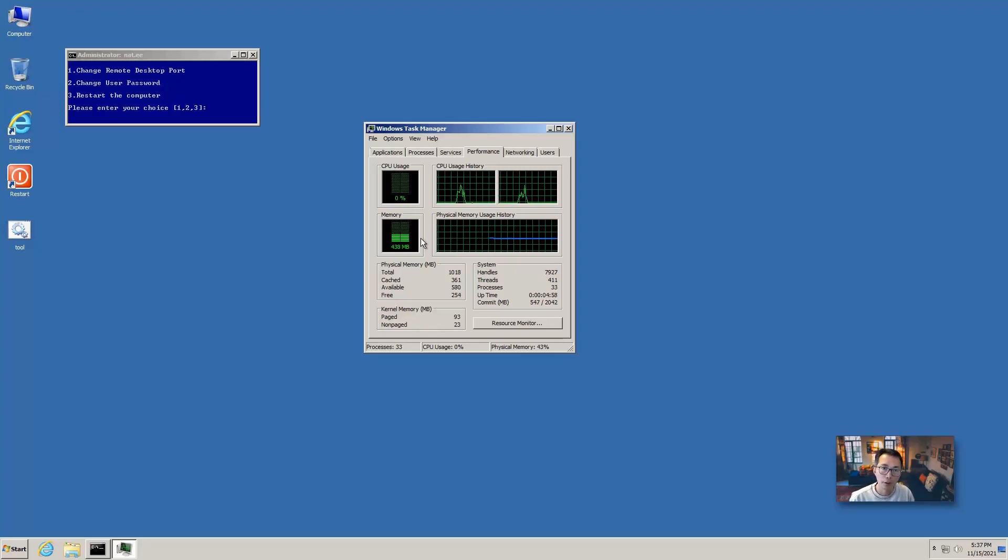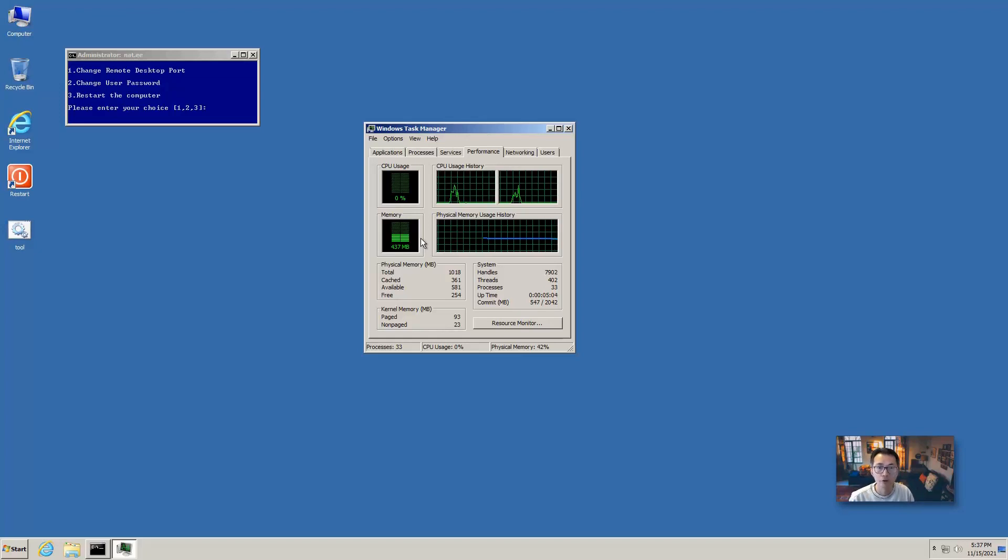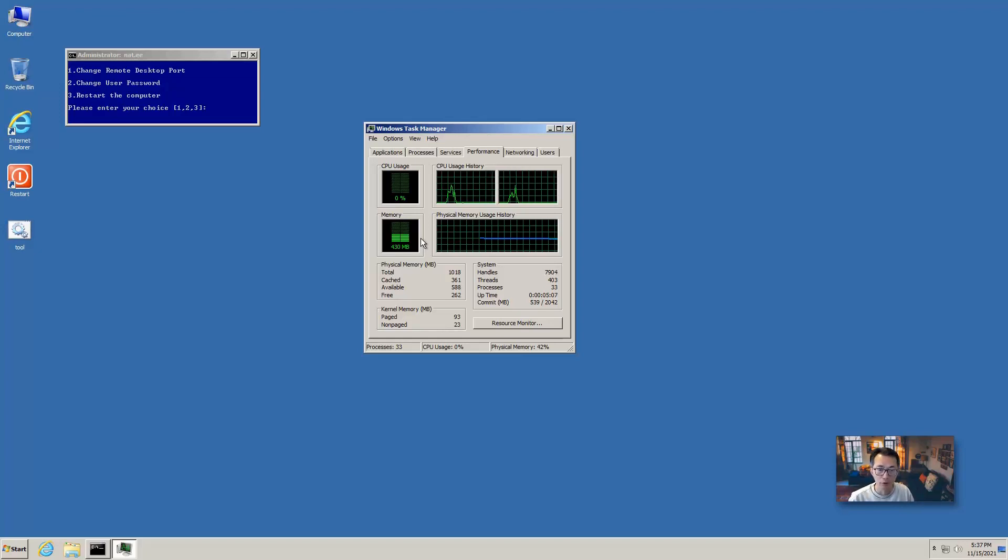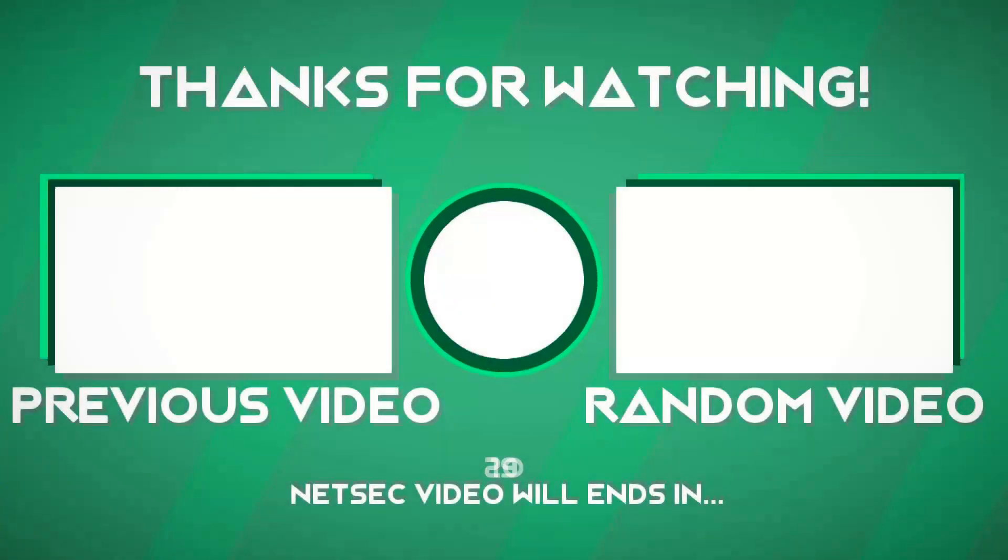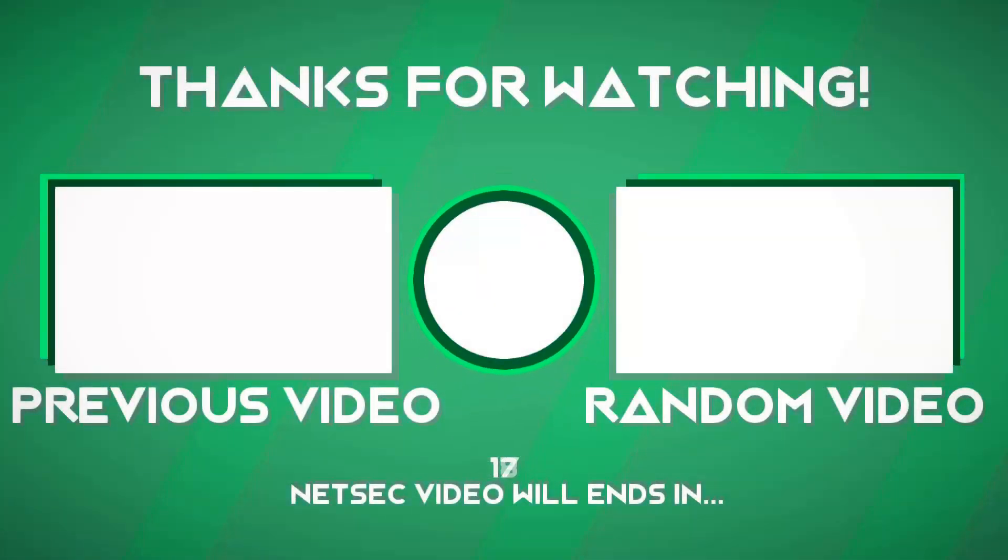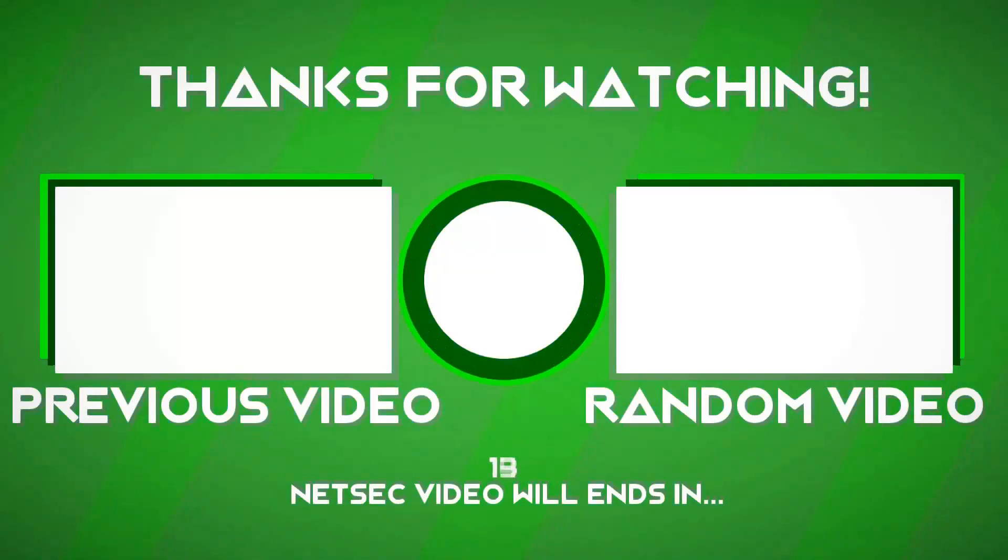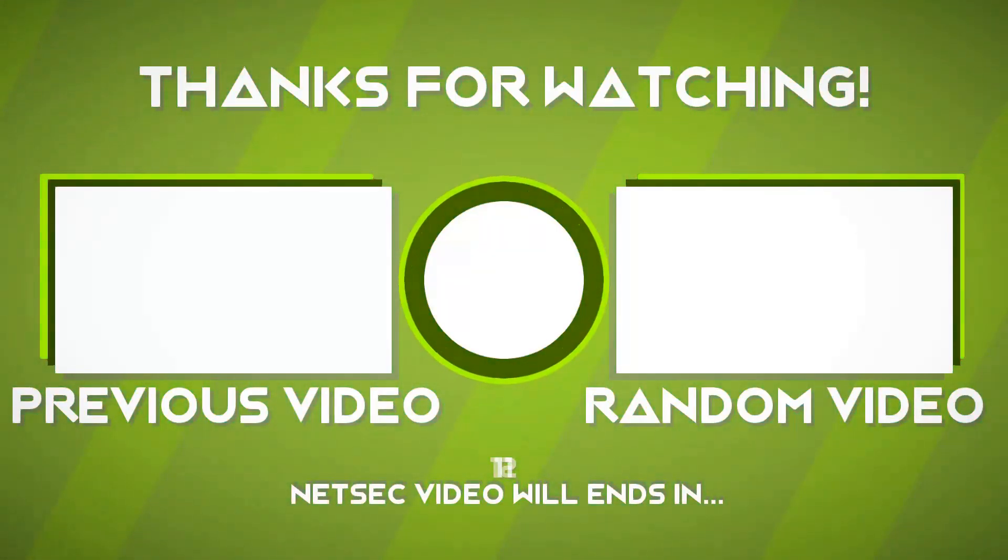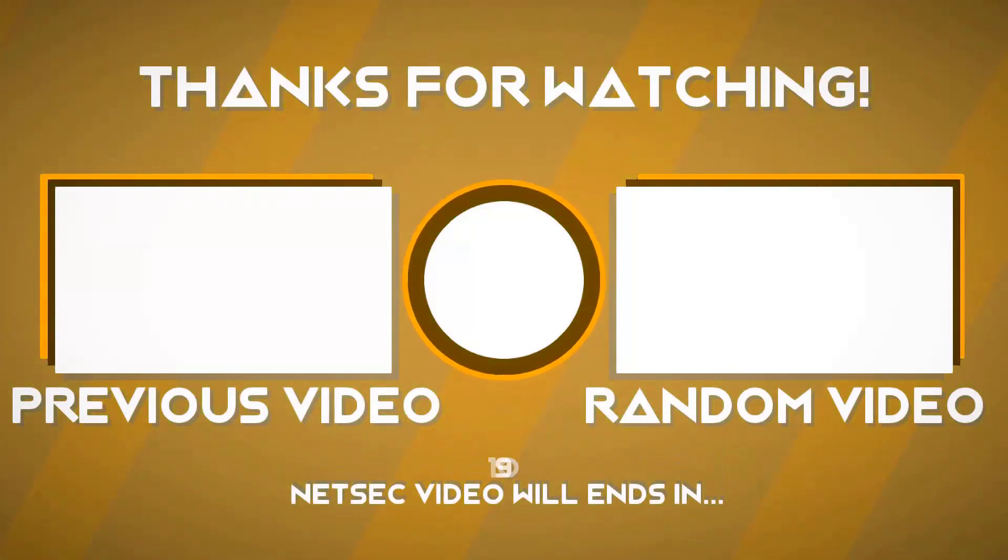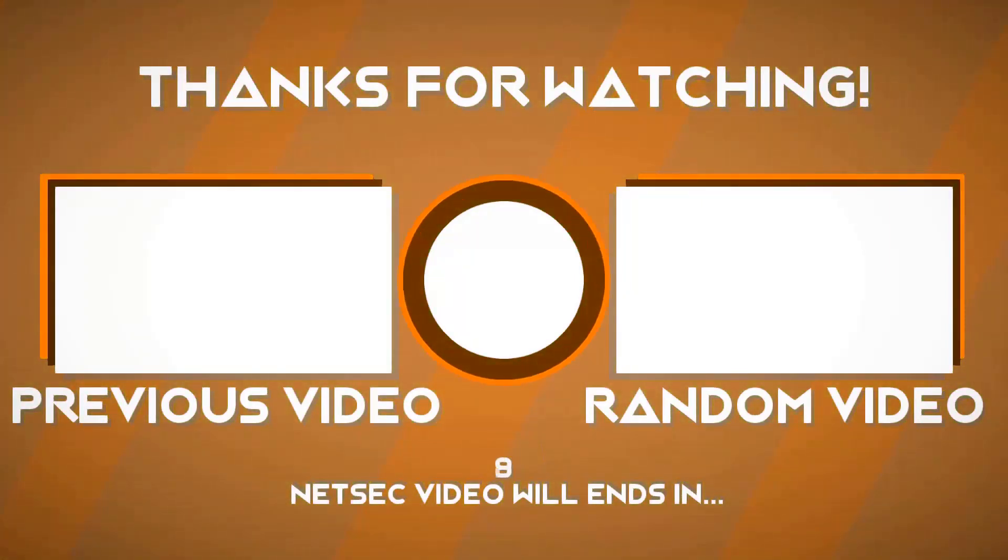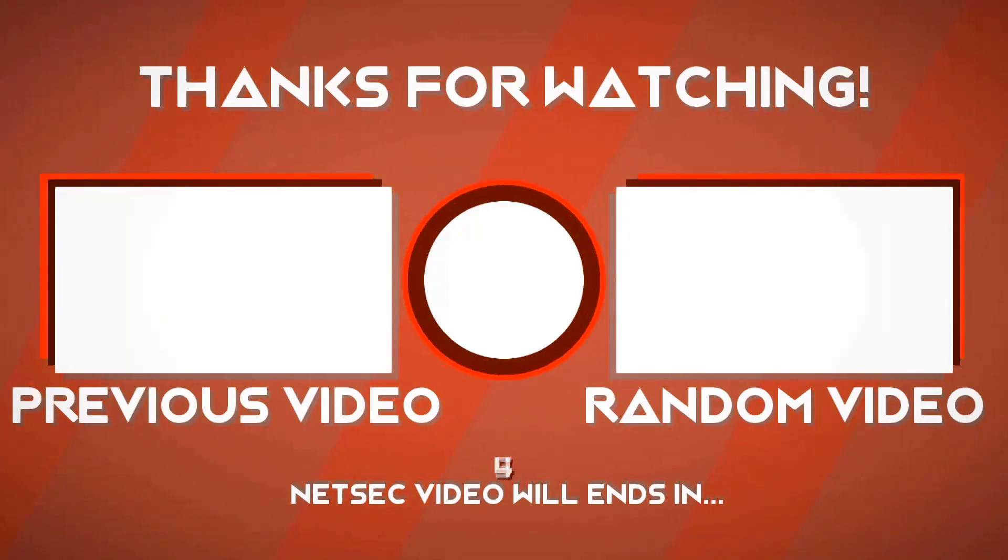Hopefully you enjoyed this video. If you find this video has some useful information, please give me a thumbs up. Also subscribe my channel if you haven't. See you in my next video. Bye.